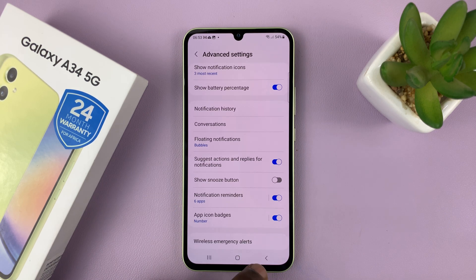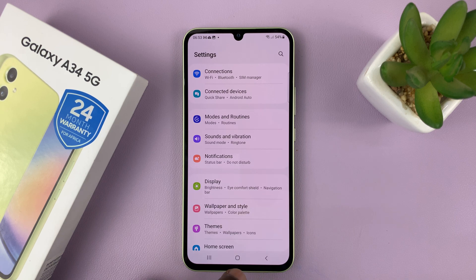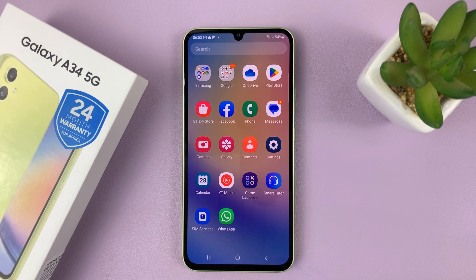And that is basically how to turn on or how to enable notification reminders on your Samsung Galaxy A34. Thanks for watching — leave your comments and questions down below, and good luck.